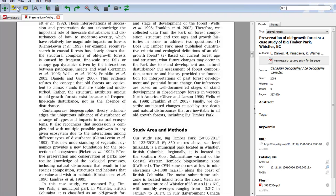To highlight, you just have to click the highlight button, then click and drag. When you hover your cursor over the highlighted area, it will tell you who highlighted and when. This is especially helpful when you share documents with your groups.